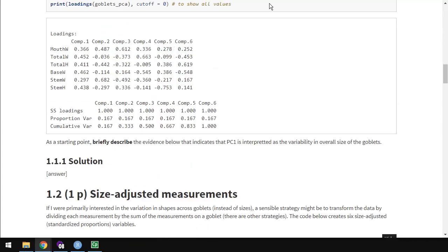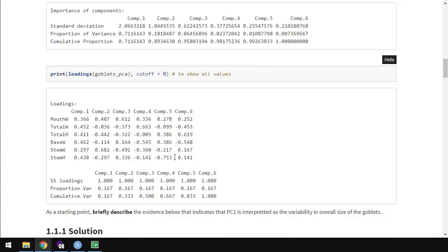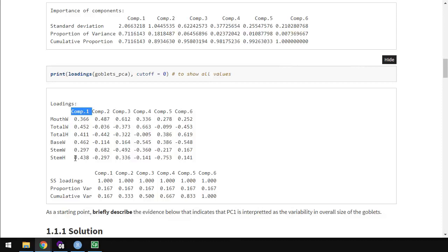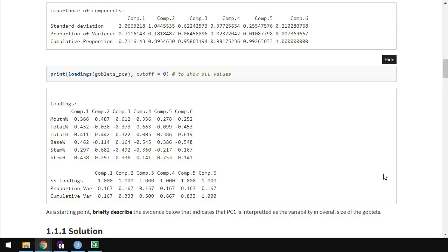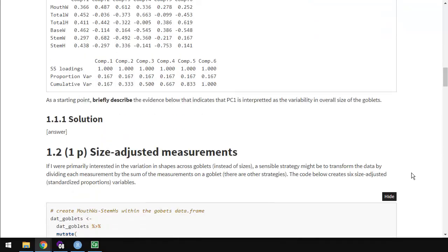Our first question is to briefly describe the evidence that indicates that the first principal component is interpreted as the variability in overall size of the goblets. The main thing is to look at these loadings and think about if all of these loadings are positive, and all fairly large, what happens if we increase one of the values here? As component one increases, that means that each of these parts are also increasing. And if they're all increasing together, well, there you go.